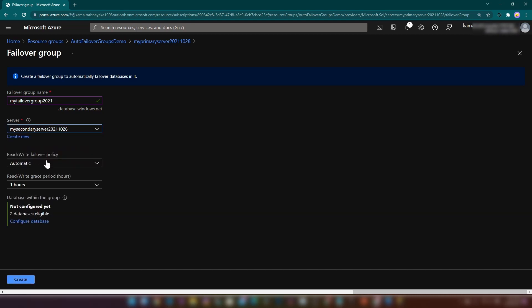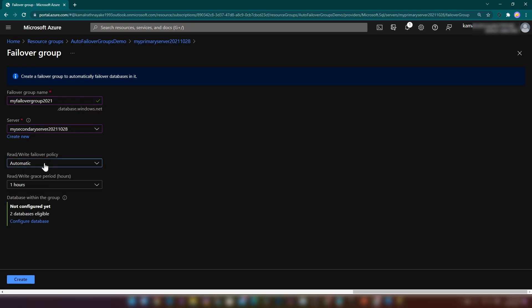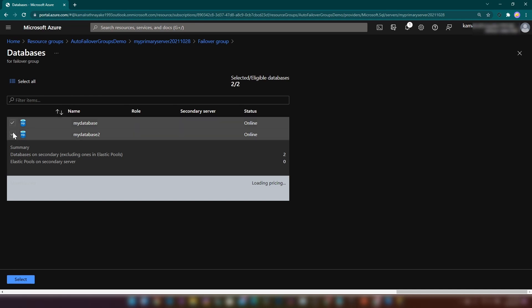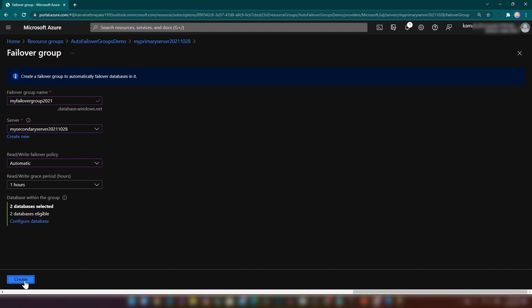Now I'm going to select the secondary server. For the read-write failover policy, you can configure it to be automatic or manual. If you select manual, the grace period option gets disabled, because when you enable automatic failover it will automatically fail over to the secondary database after a grace period. Here we have two eligible databases — the ones we just created. Let me click configure, select both databases, and then click create.